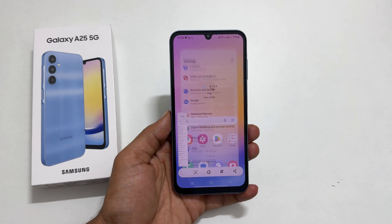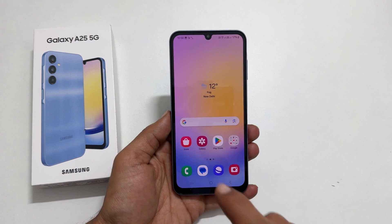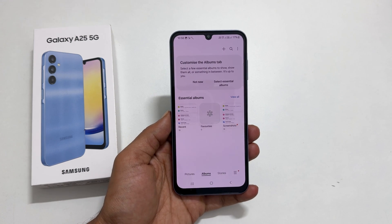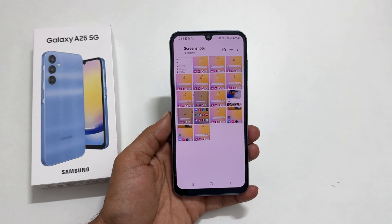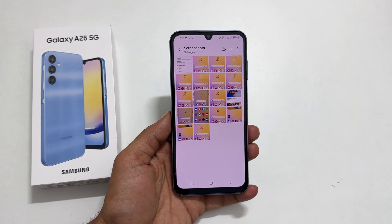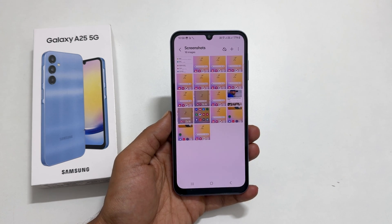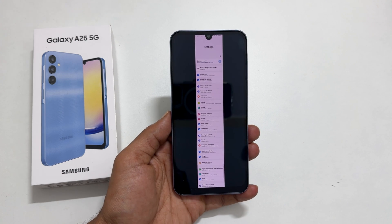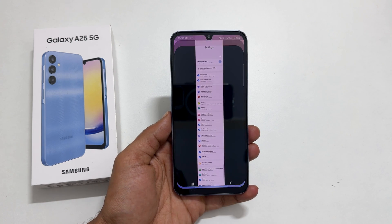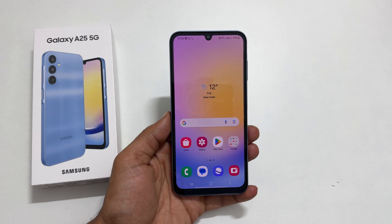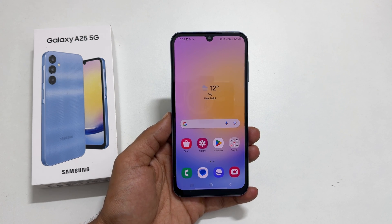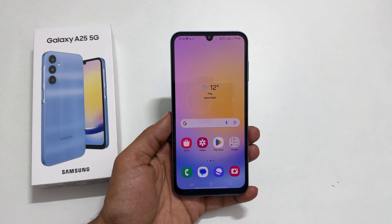To view the screenshots taken, go to Gallery, then Albums, then the Screenshots folder. You will find all the screenshots there. That's it for this video on four different ways to take a screenshot on Samsung Galaxy A25 5G. Thank you for watching. Please subscribe to the channel if you find this video helpful.